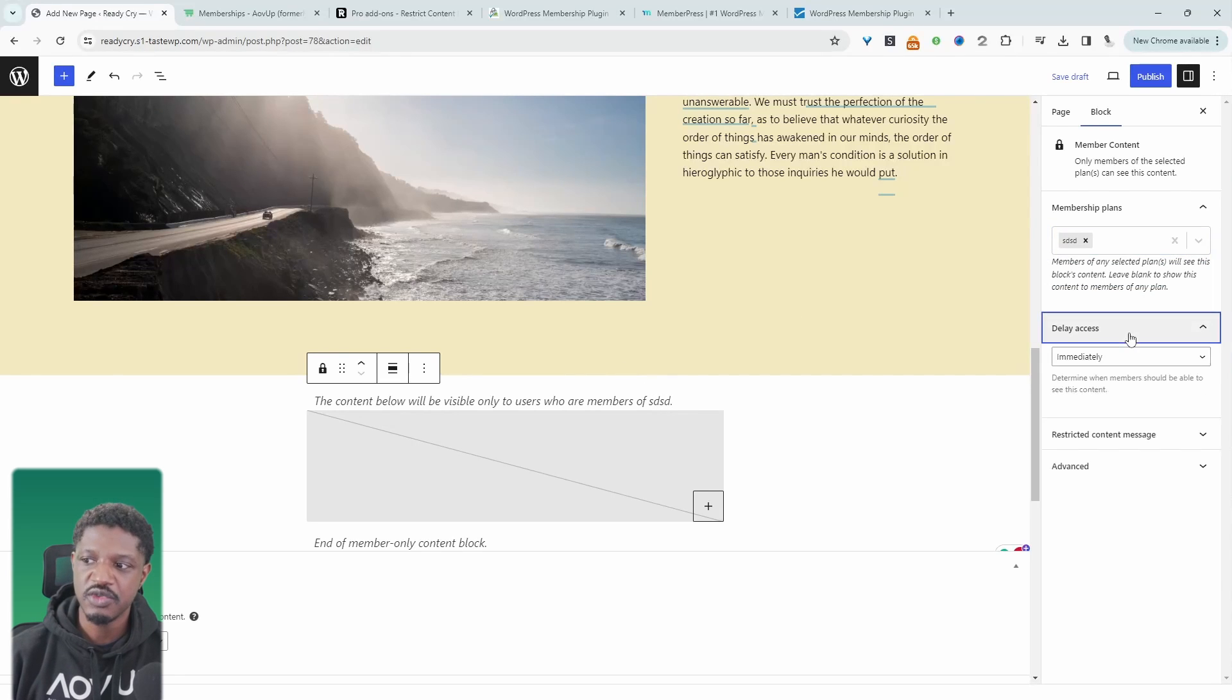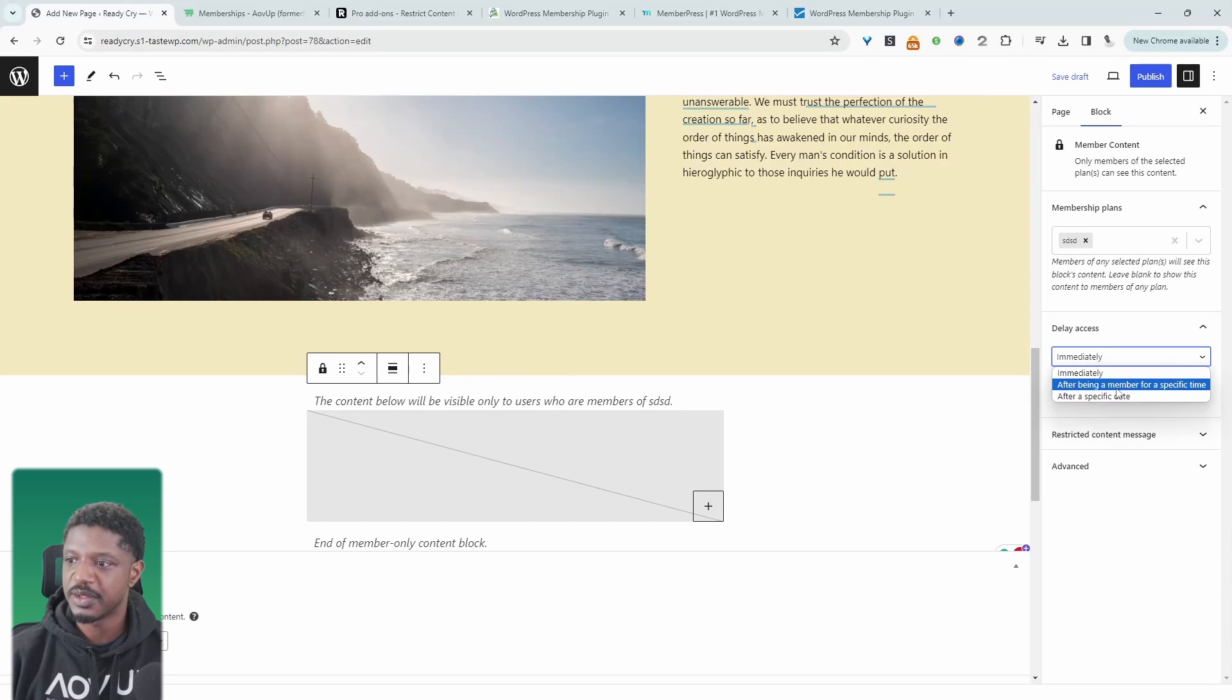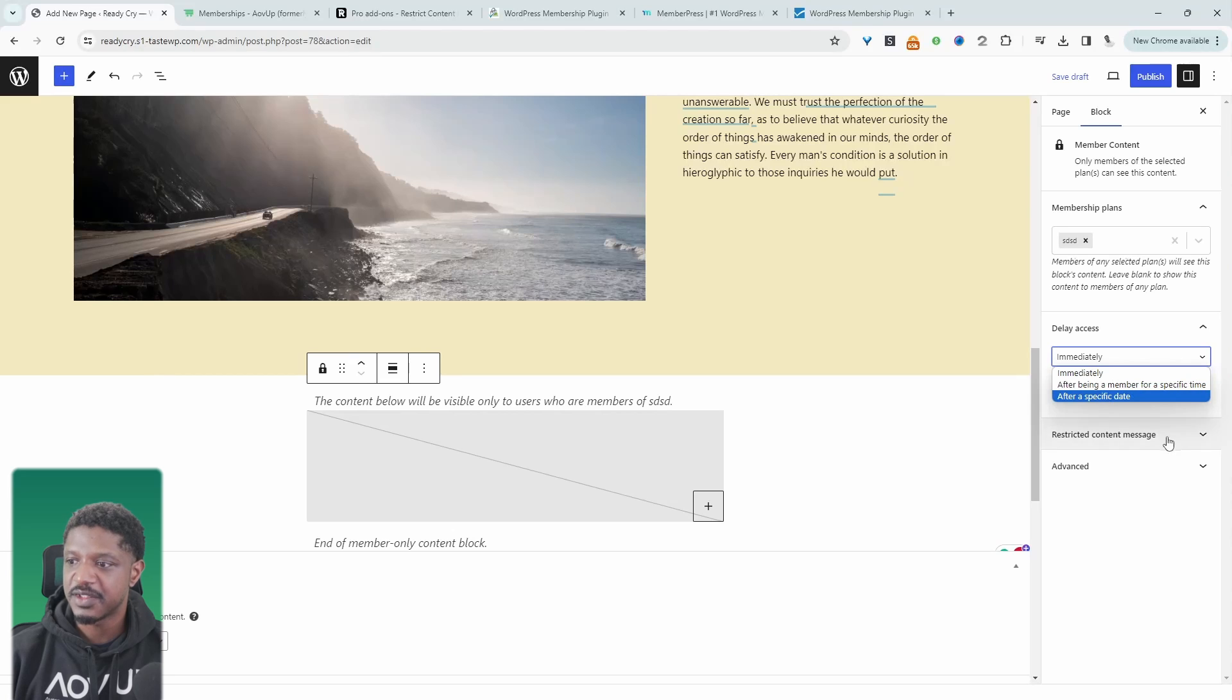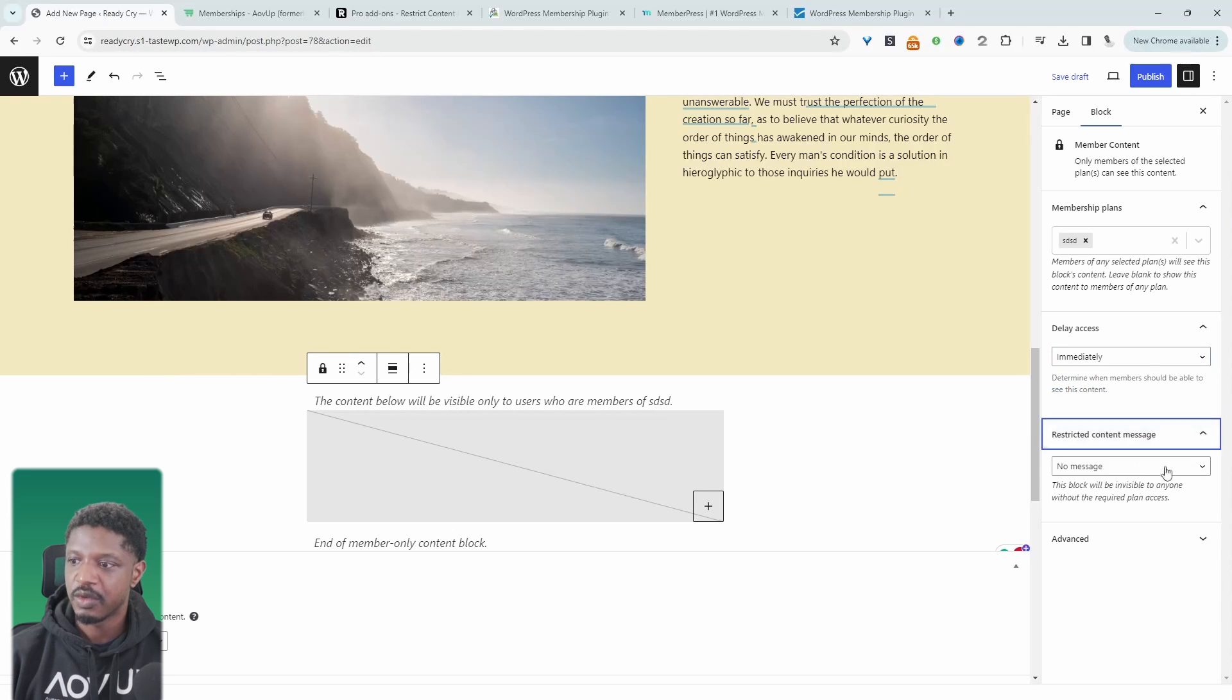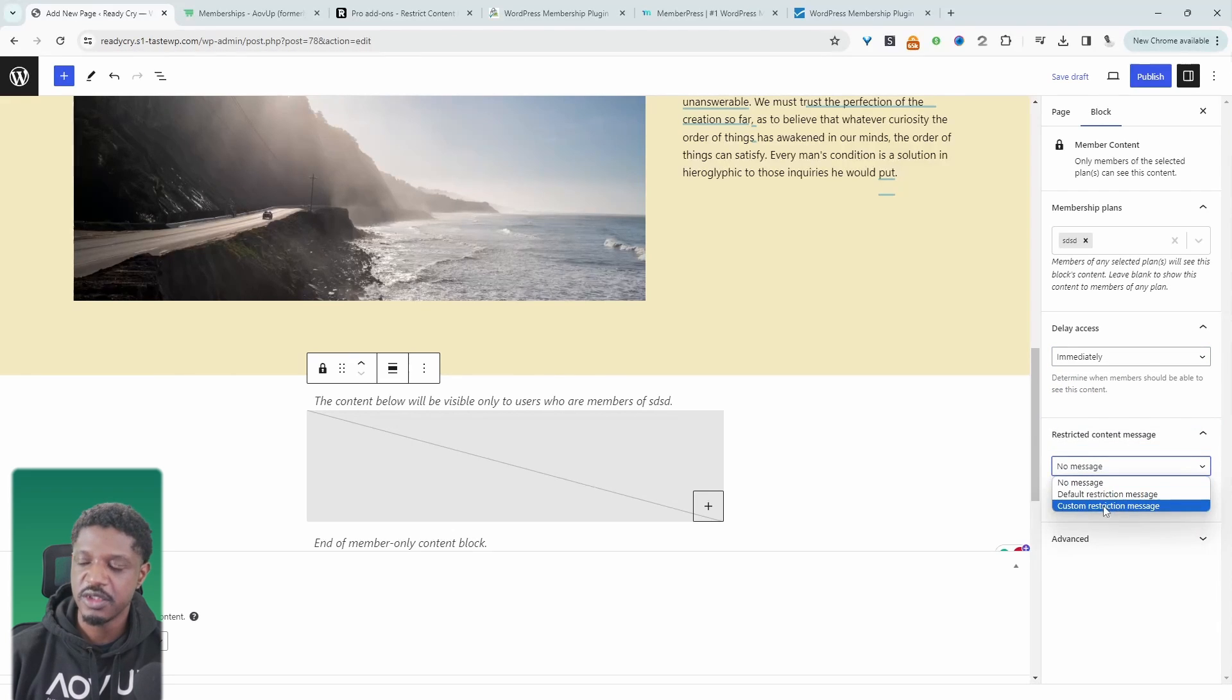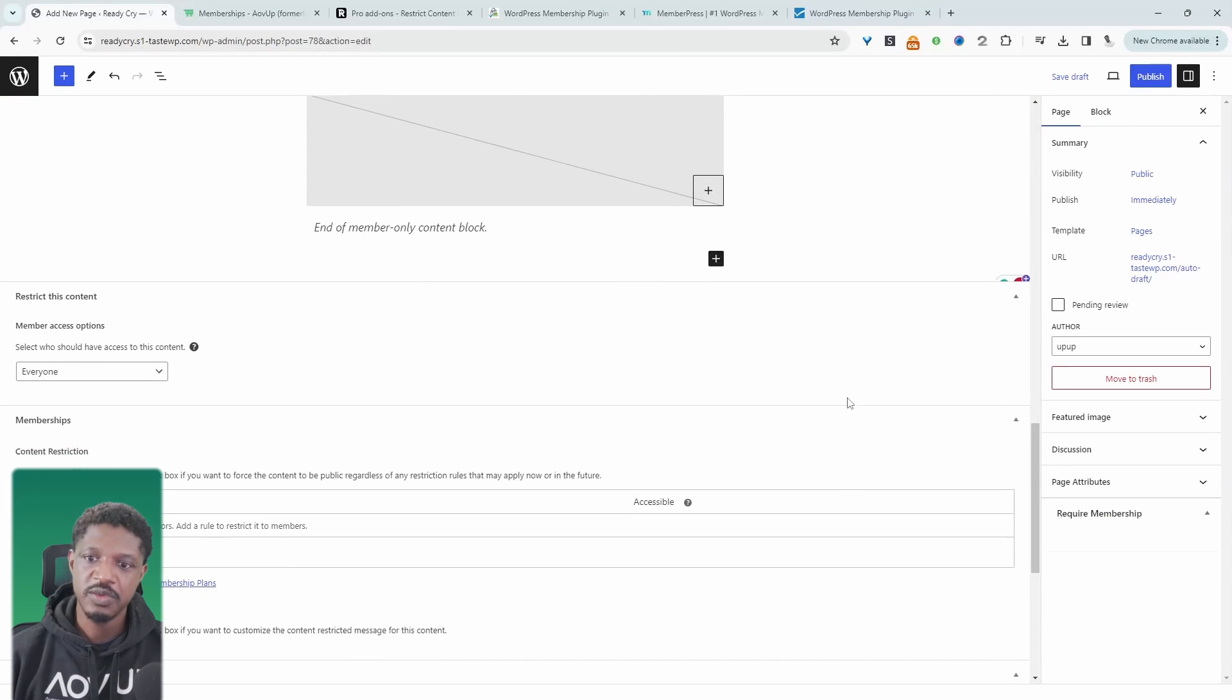We can also drip content as well to our members. So we can give them immediate access, or we can give them access after a specific time period, or even after a specific date as well. We can customize the restriction message. So we can add no message to default, or even a custom message as well.